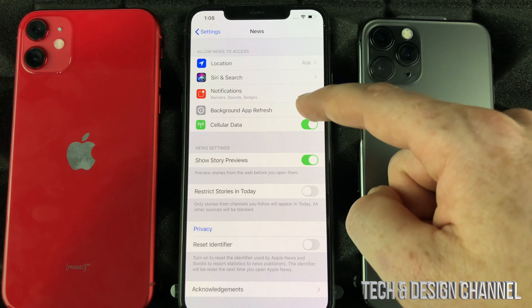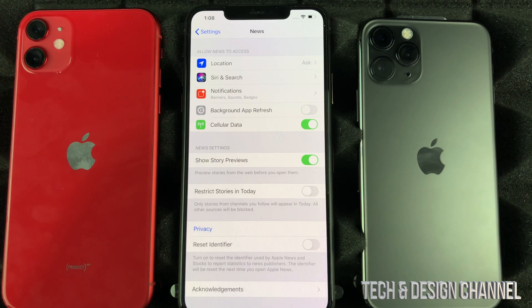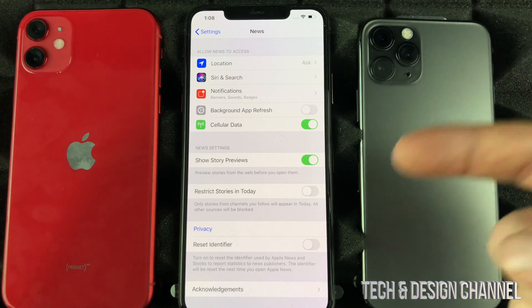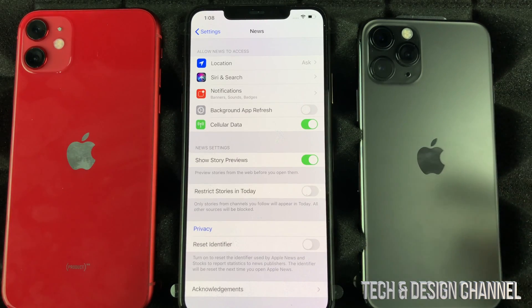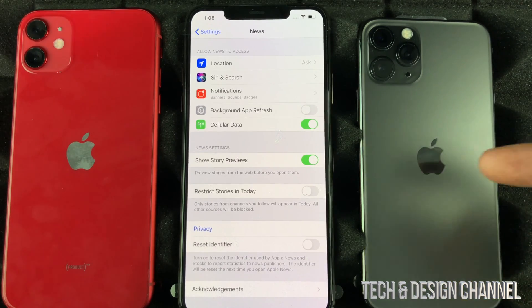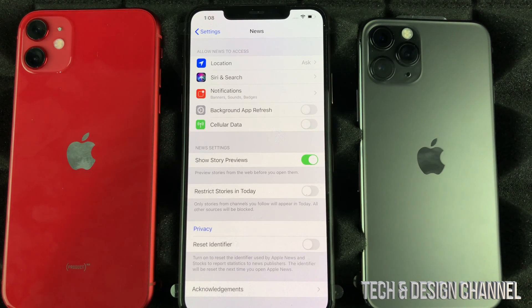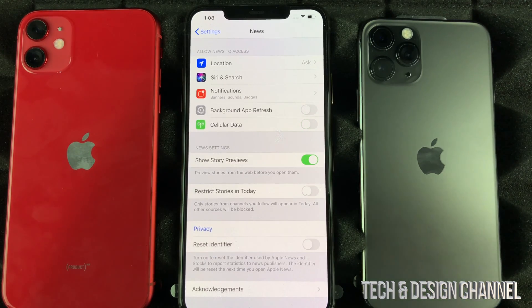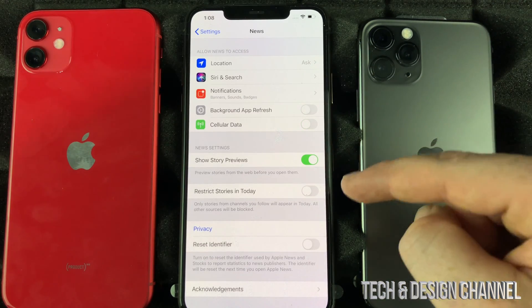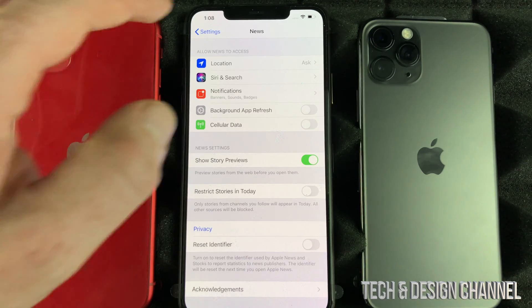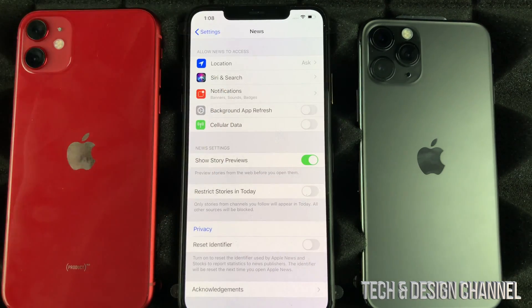I would definitely turn that off and that will fix your problem. Obviously there are some apps you may not want using your data at all — just turn it off right here, and those apps will only work once you're connected to Wi-Fi. That should fix your problem.